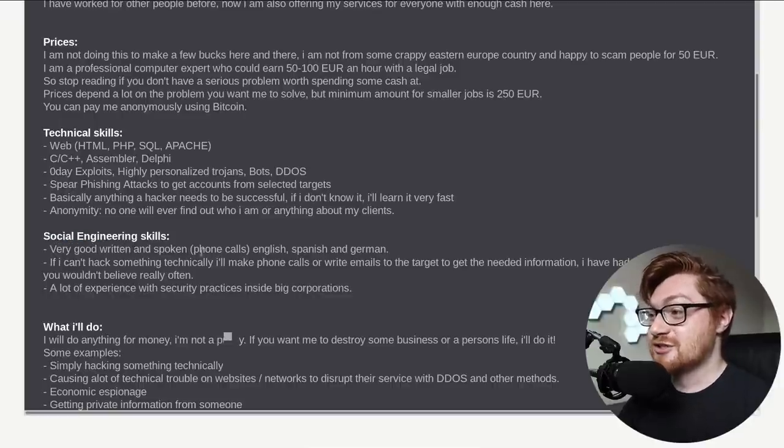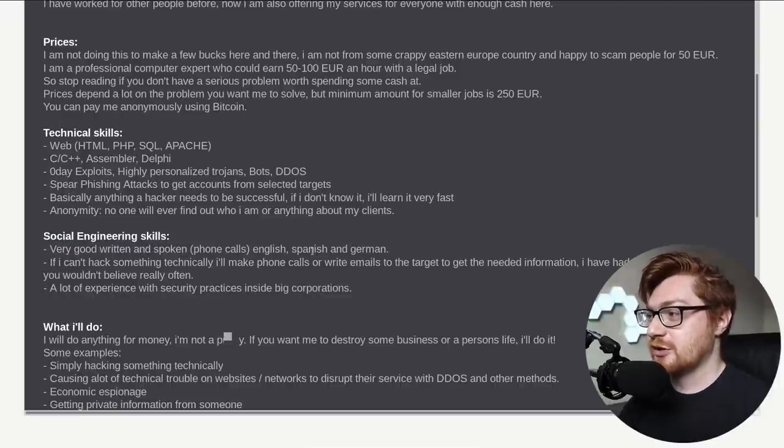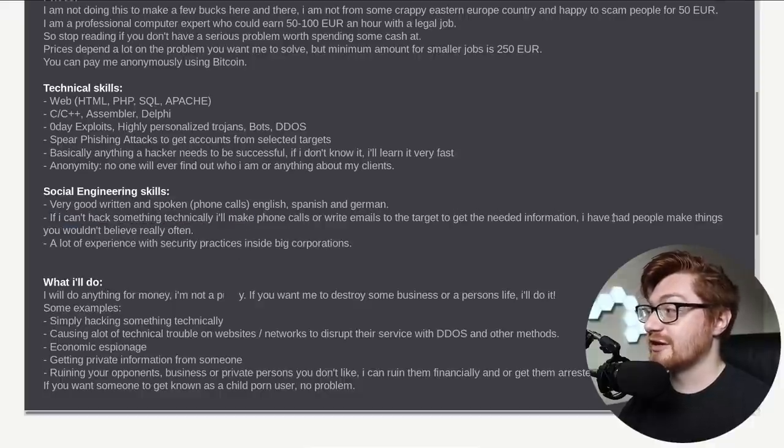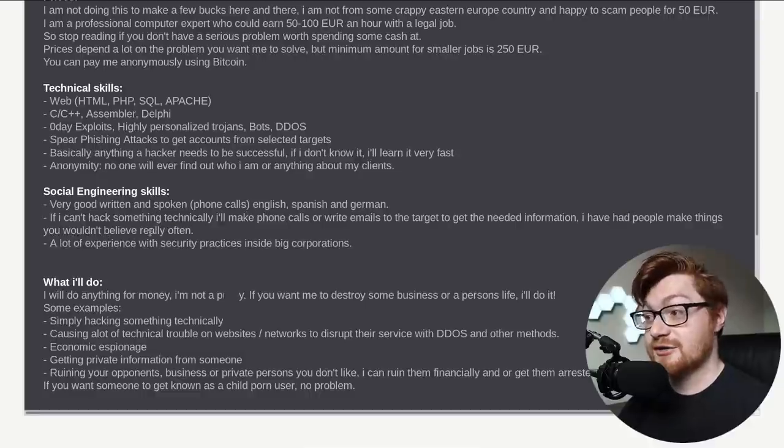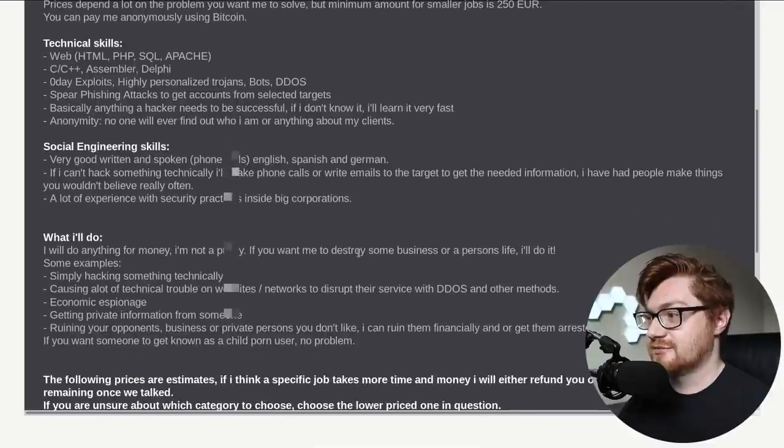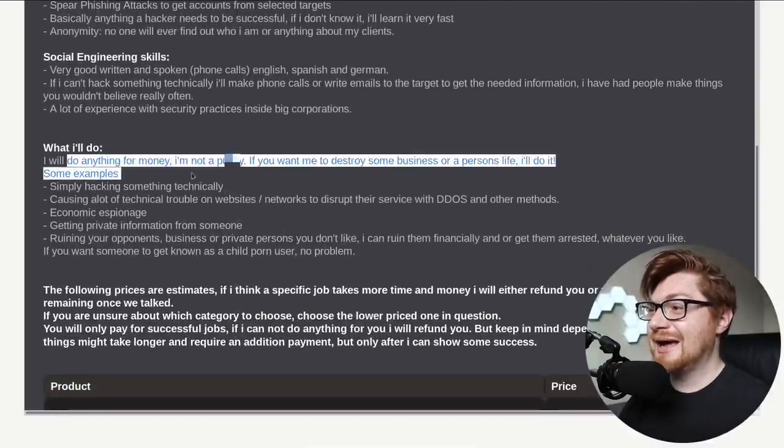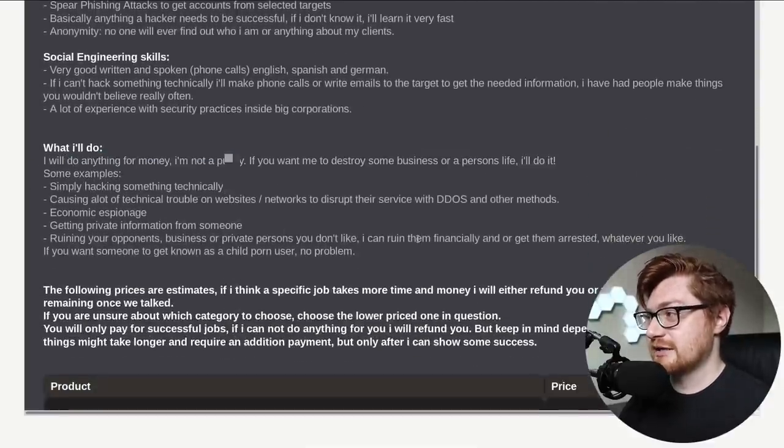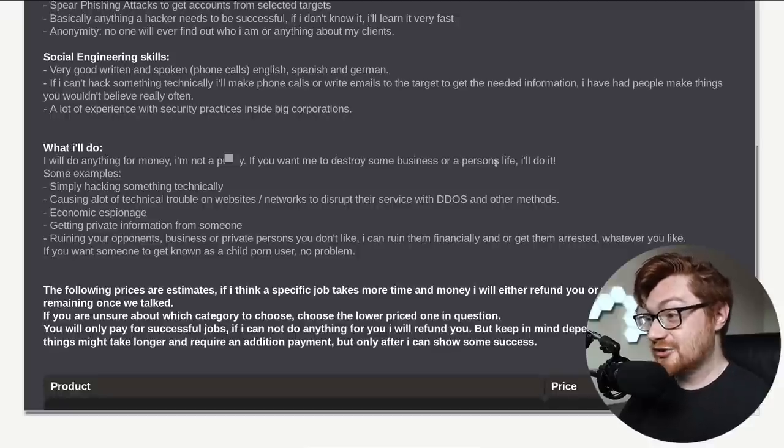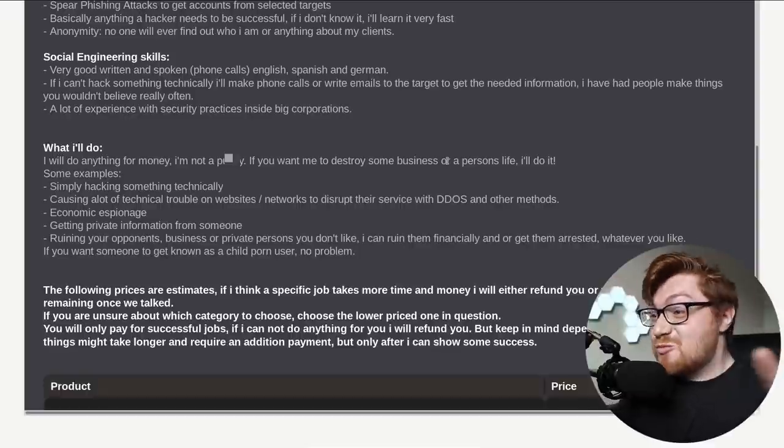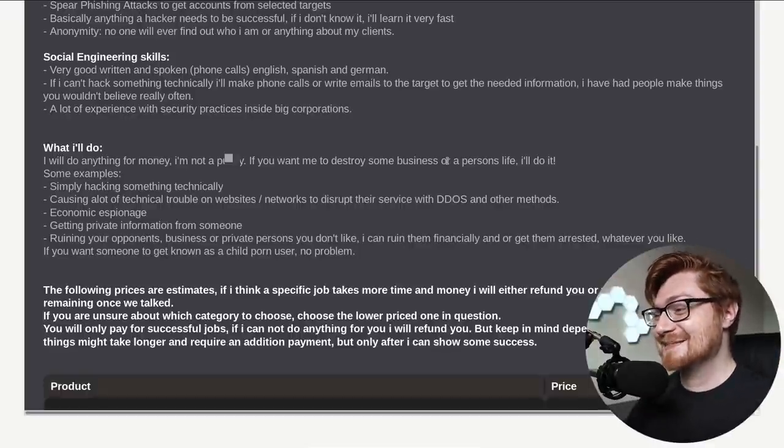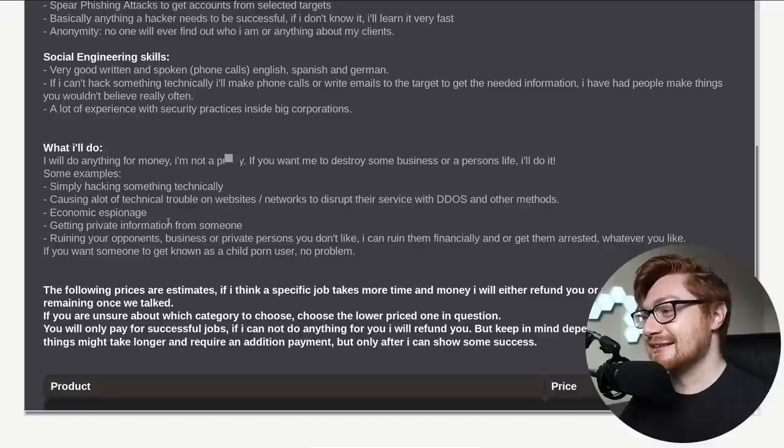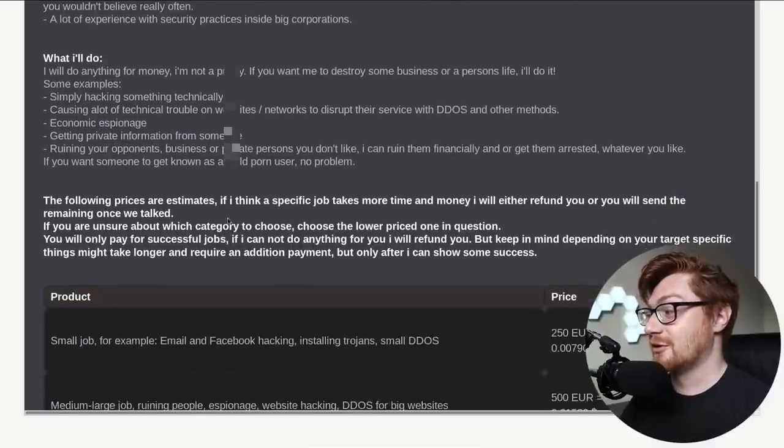Social engineering skills: very good written spoken phone calls, English, Spanish, and German. If I can't hack something technically, I'll make phone calls, write emails to the target to get the needed information. I've had people make things you wouldn't believe really often. A lot of experience with security pack practices inside of big corporations. He says, I'll do anything for money. If you want me to destroy some person's business or person's life, I'll do it. How are these real?